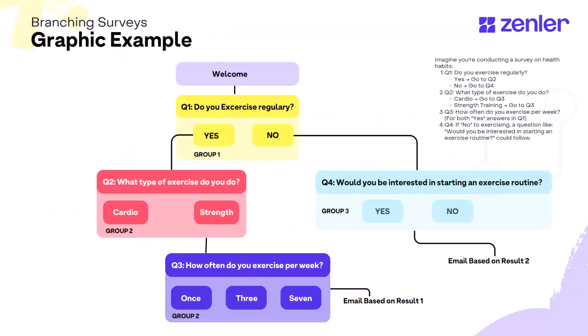Let's look at a graphical example. First we have a welcome page that then goes straight into the survey asking a question. Do you exercise regularly? Based on the answer yes they will go to question two and based on the answer no they will go to question four.